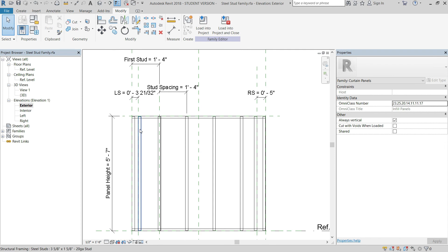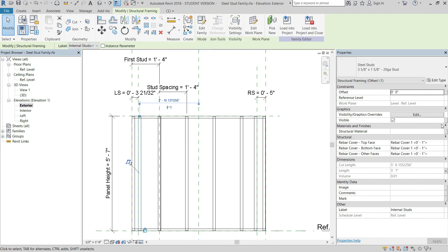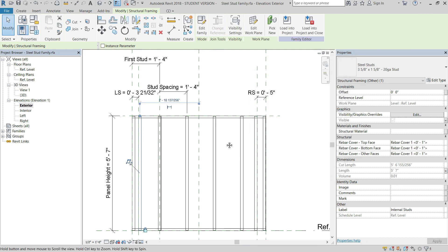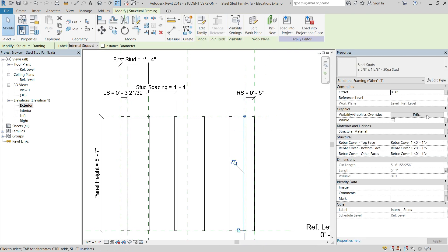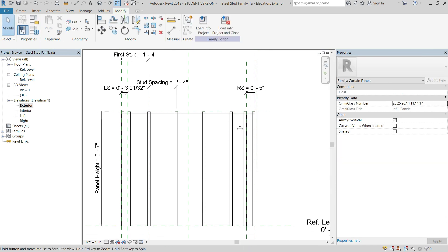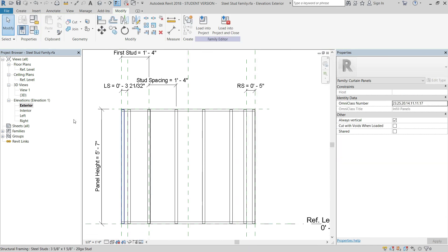We're going to add the visibility to these studs. I'm going to go to the associative parameter, go to left end stud, and hit OK. Then I'm going to do the same thing for the right side. And then that's it — now we're going to do one more.